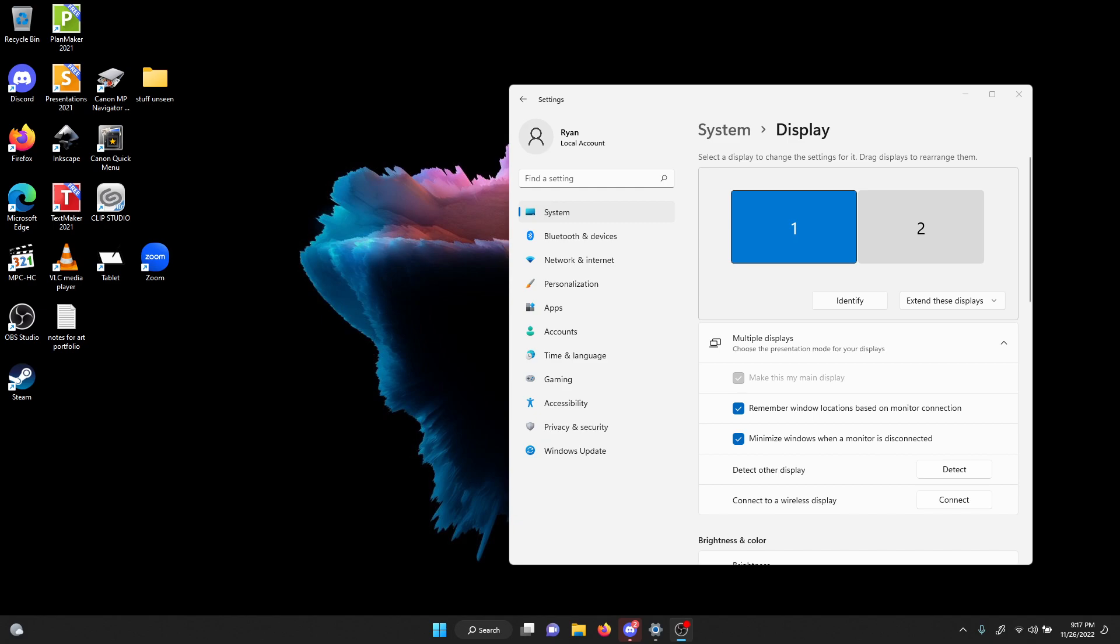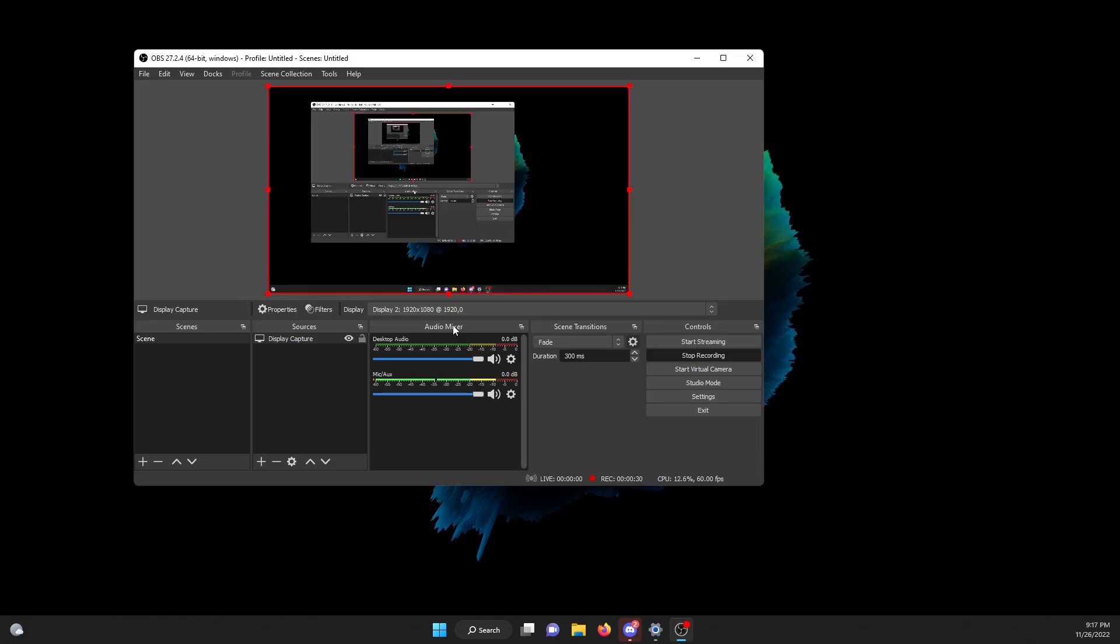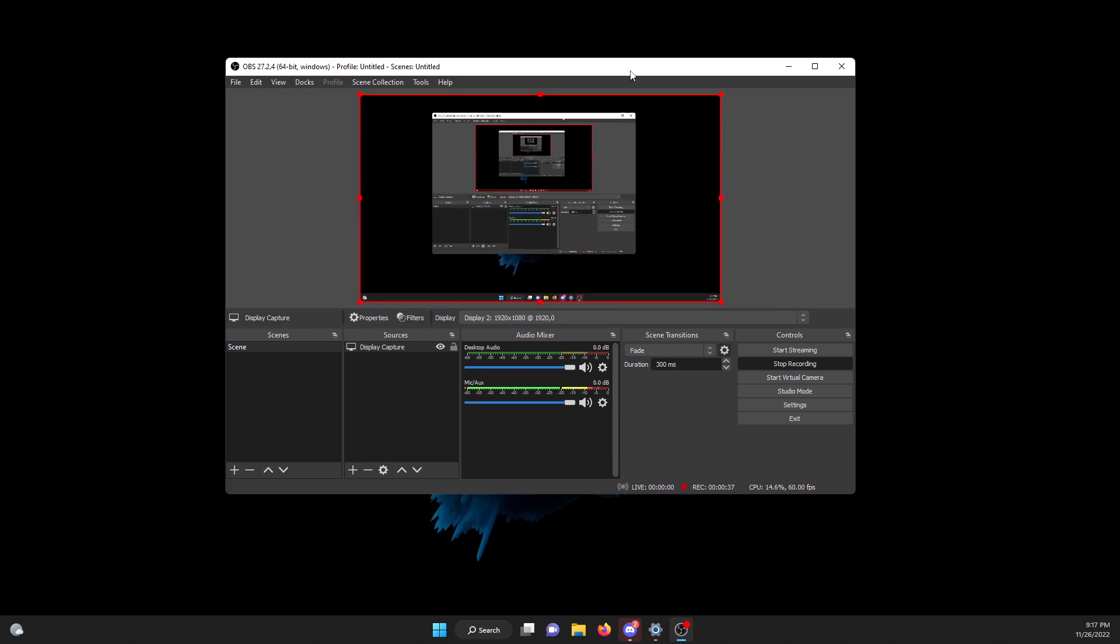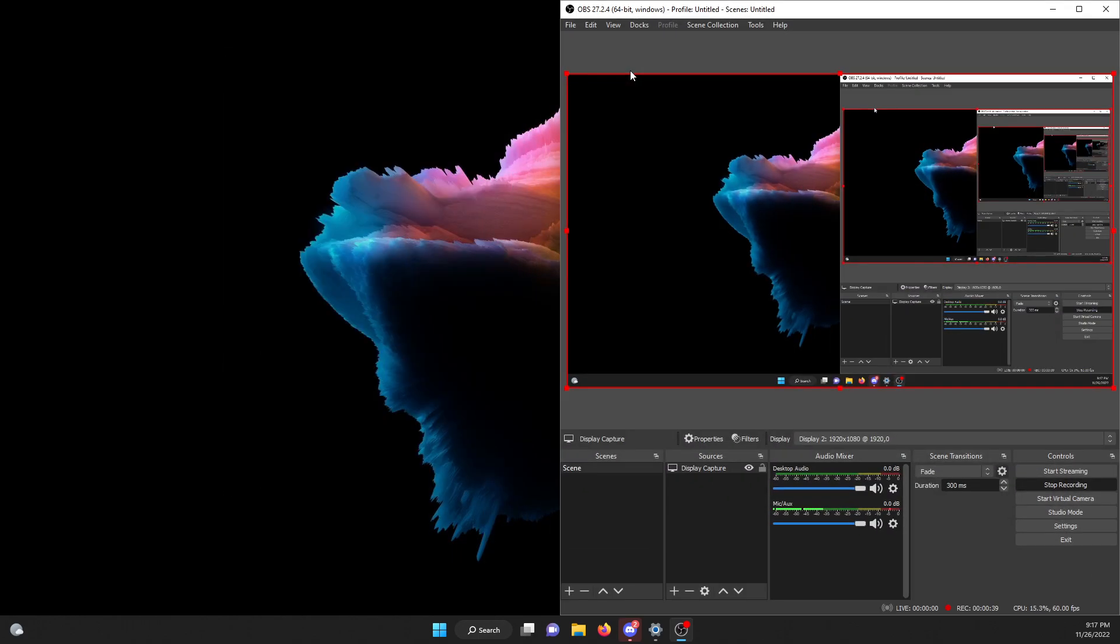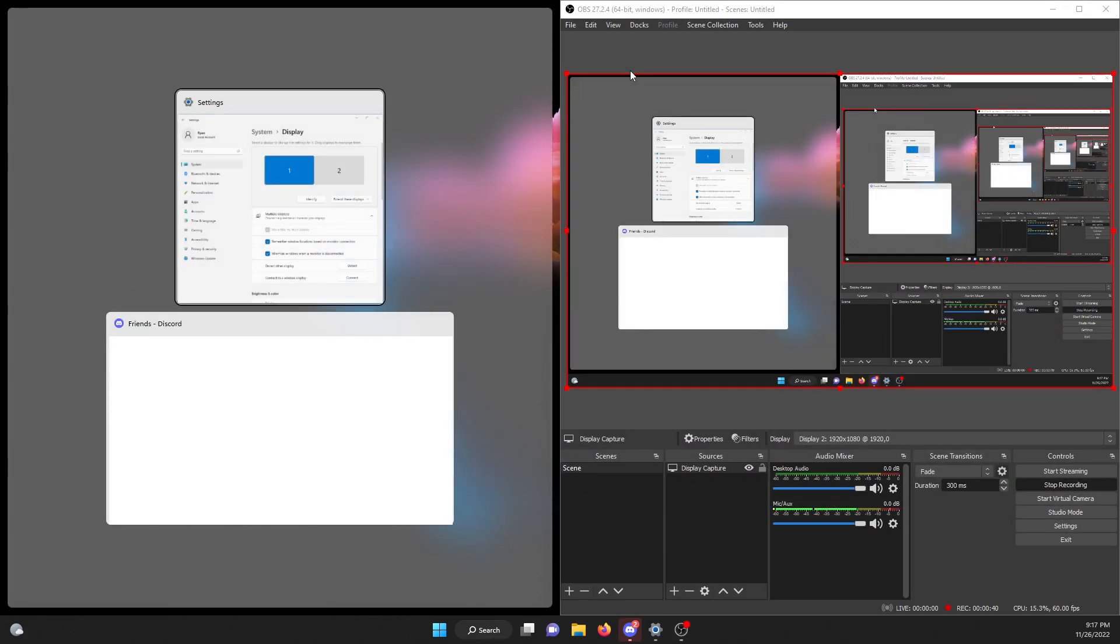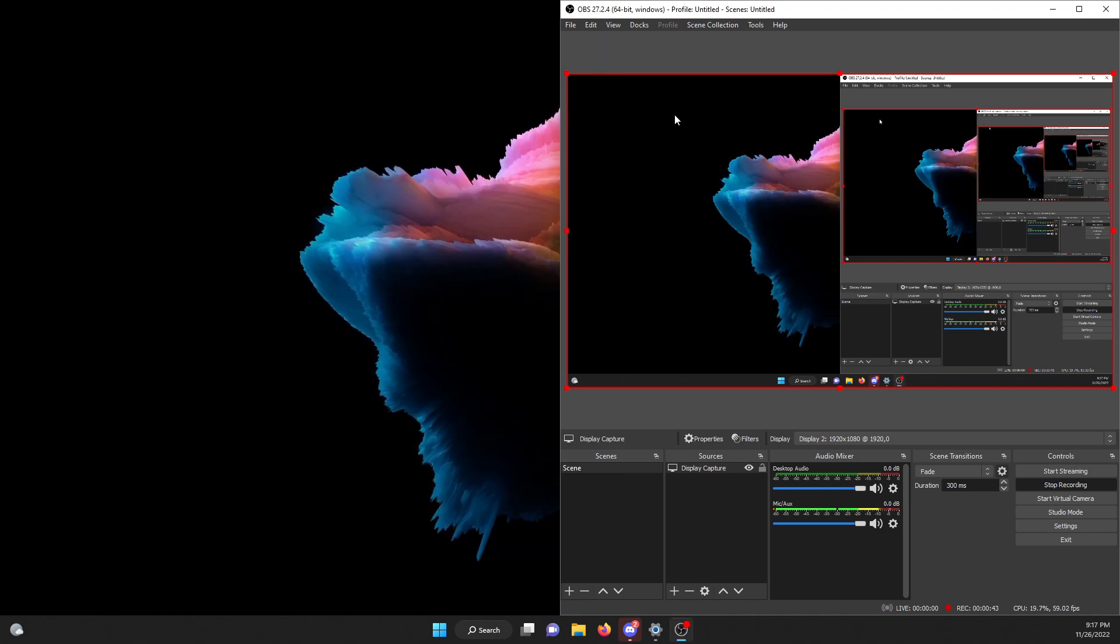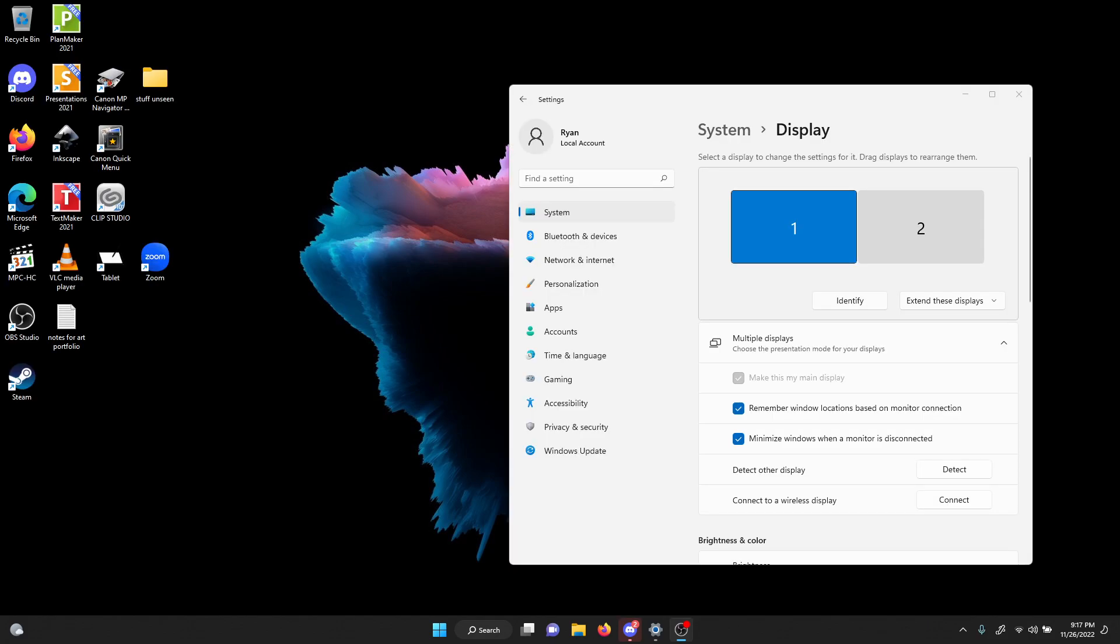Right now I am on the two monitors setup but you're probably only seeing one. So this is one and this is two. Let me move it to one side. Let me go back to the first display.